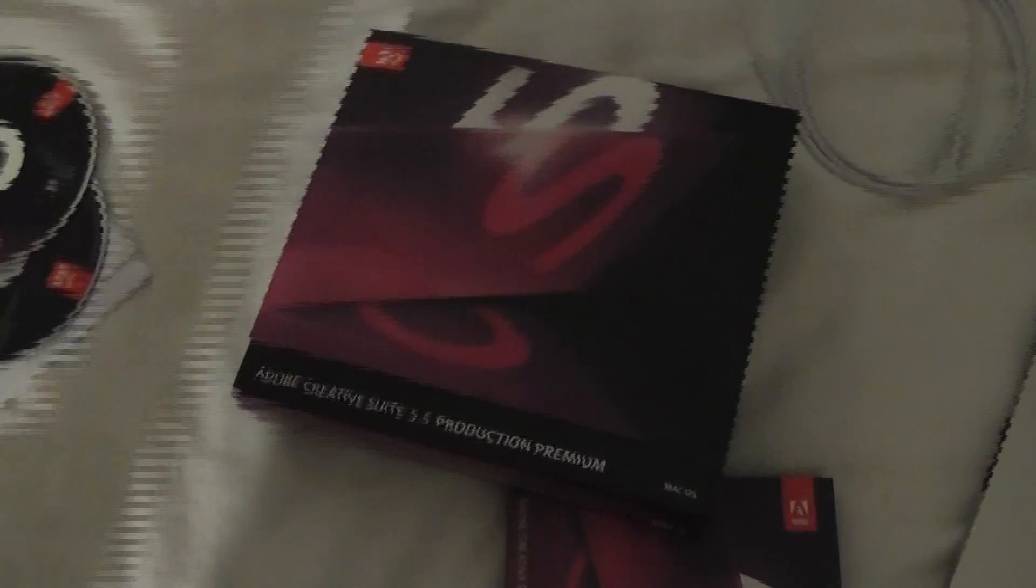Today I want to give you guys a quick look at Adobe Creative Suite 5.5 with the Production Premiere. So this is the full package, here are the disks I just installed them on my computer. There's two for applications and there's one with the content and installation.